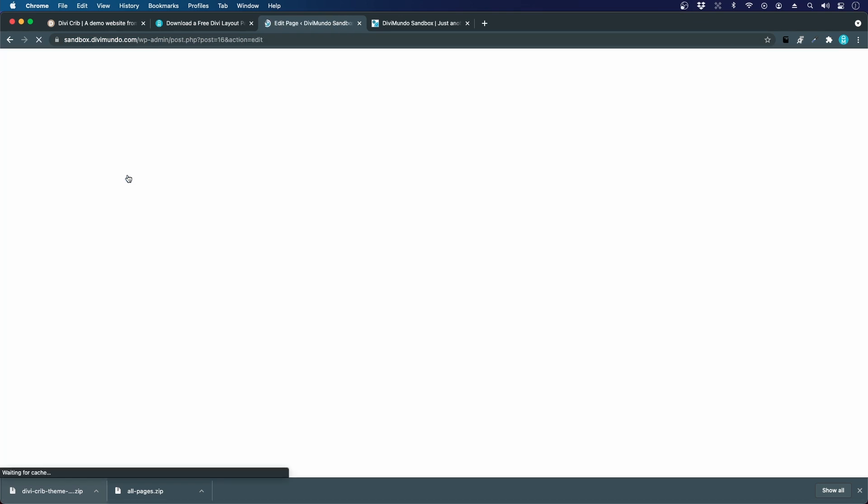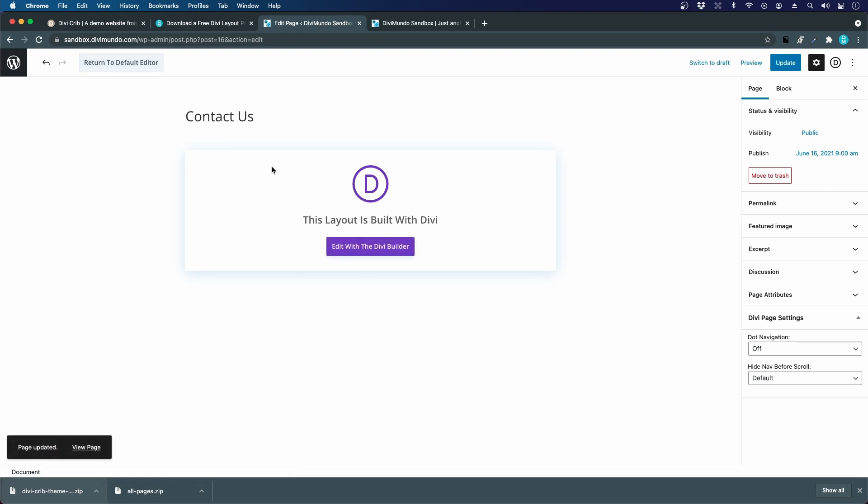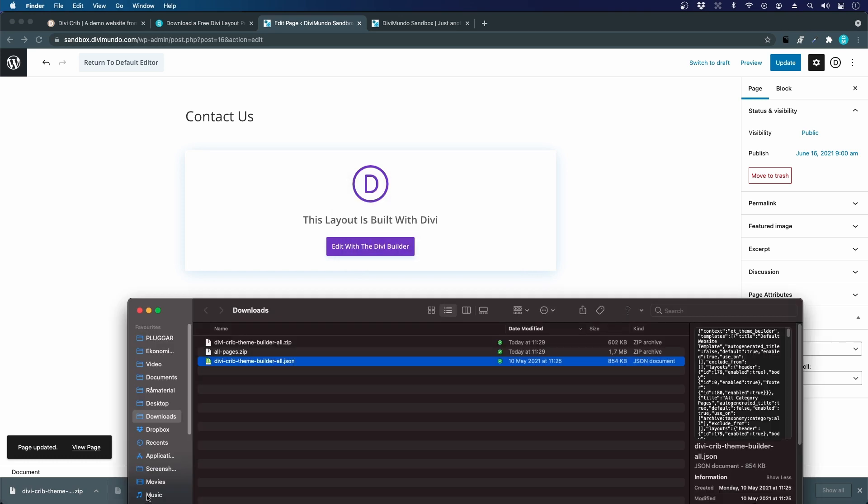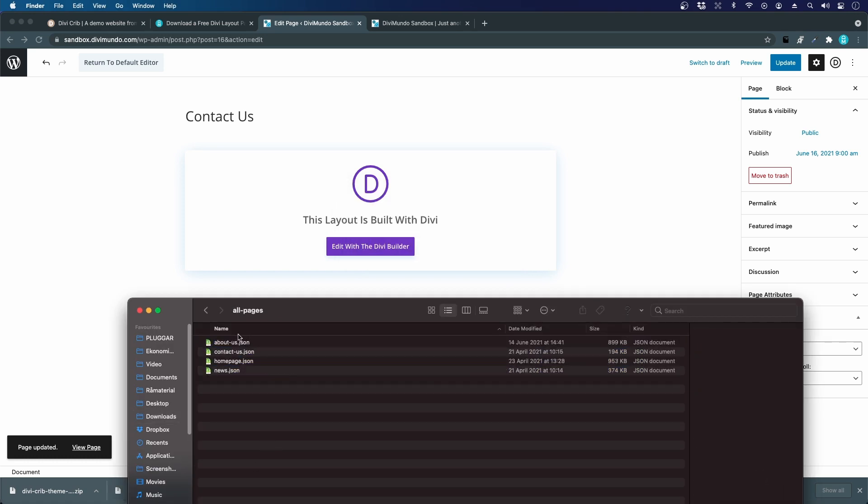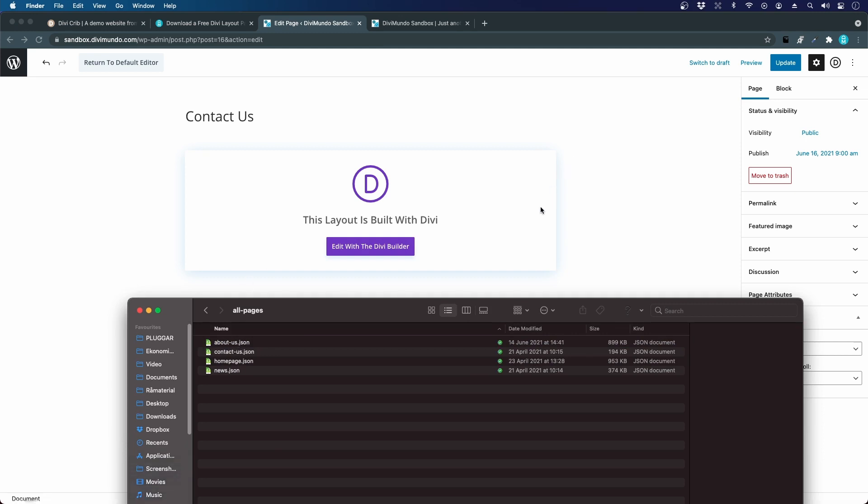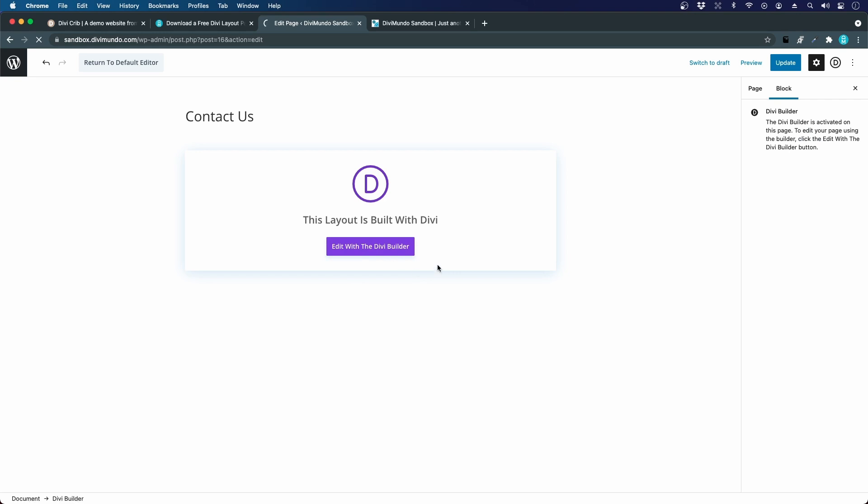These are pages that I created earlier, so they are just empty. I will extract the all pages zip and it contains a folder with four different page layouts. I must click edit with the Divi Builder first to activate the Divi Builder.